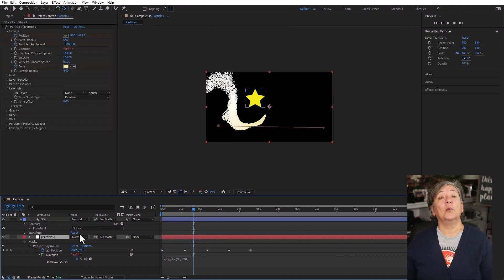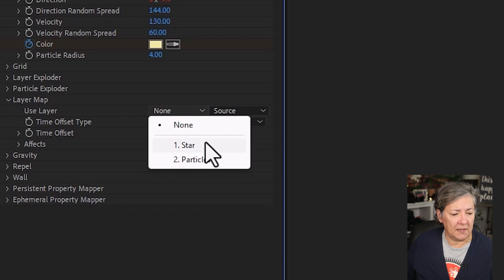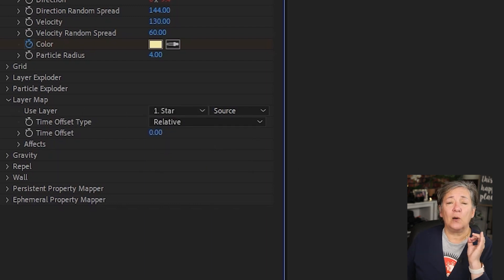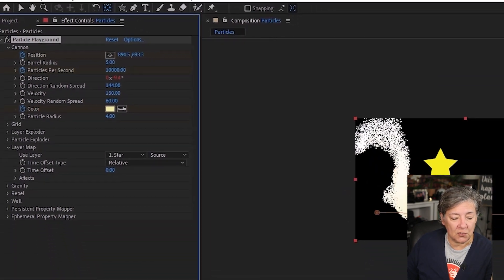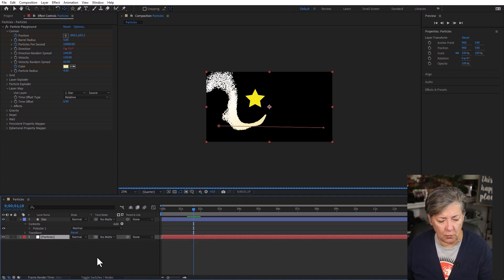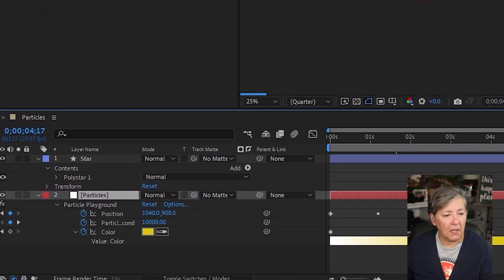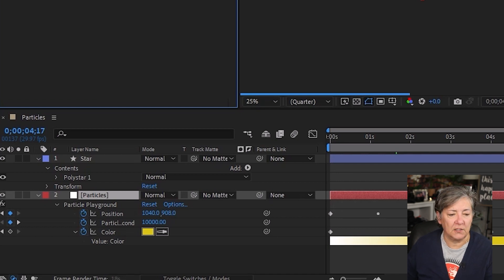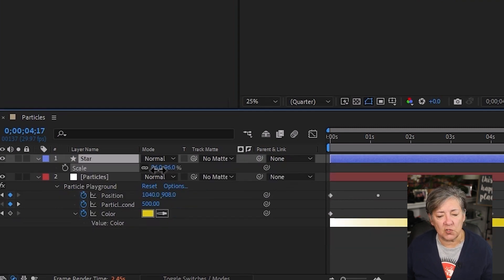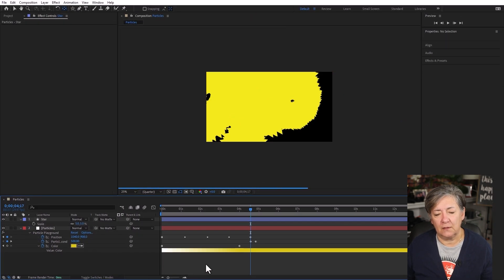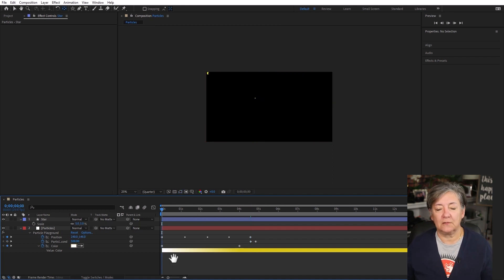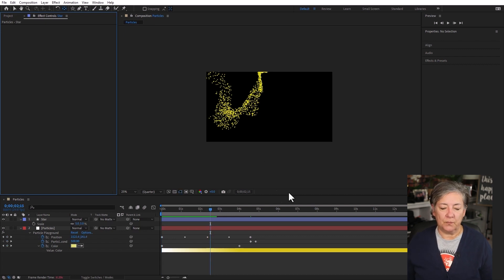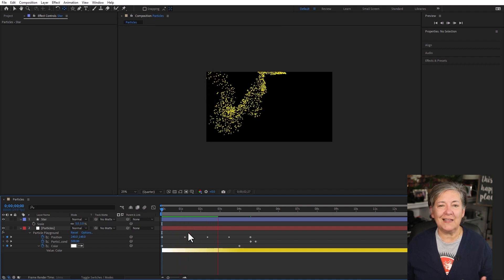And now going to my particles layer, I'm going to tell the effect that the layer is going to be the star layer. And now because I have so many particles, this is taking a while to render. So I'm going to have less particles. So I'm going to select the particles, press the letter U, and now I'm going to go to the particles per second. And I'm going to reduce that 10,000 to say 500. I'm also going to reduce the scale of the star. And now the particles are going to look more like magic dust or whatever you want to call it. And I'm going to stop it here. And this is what we have so far. And that's kind of cool.